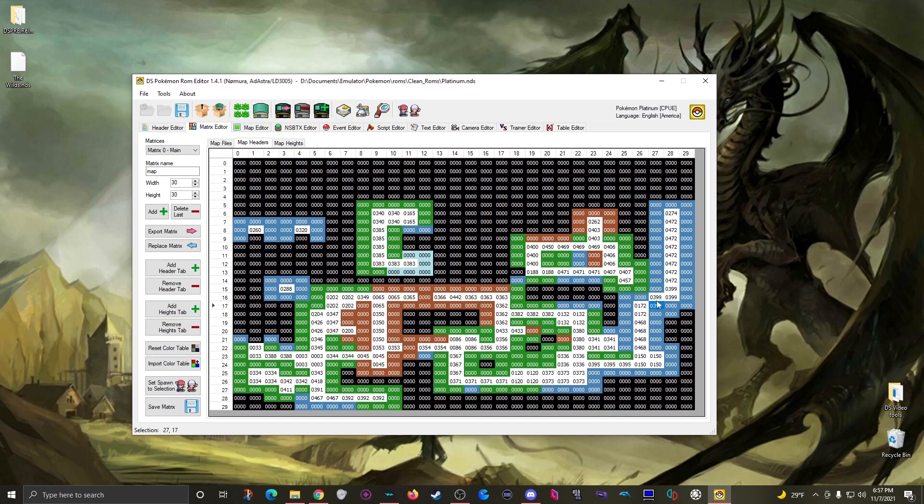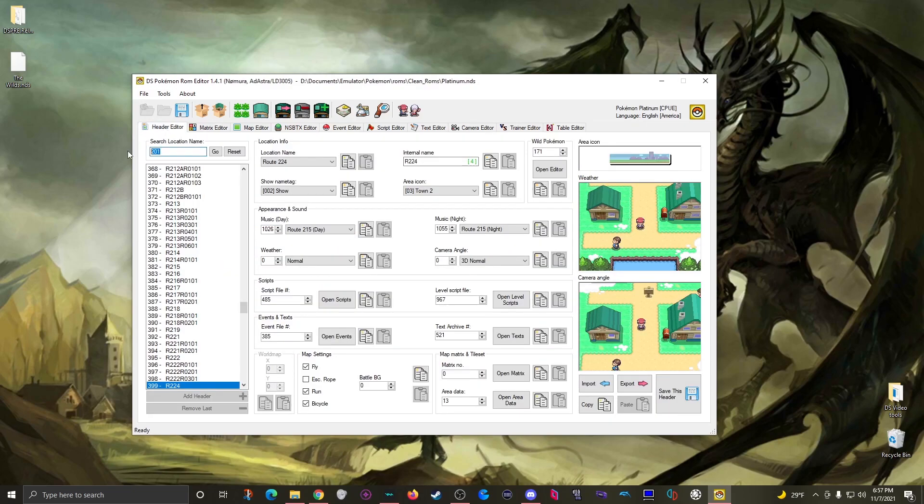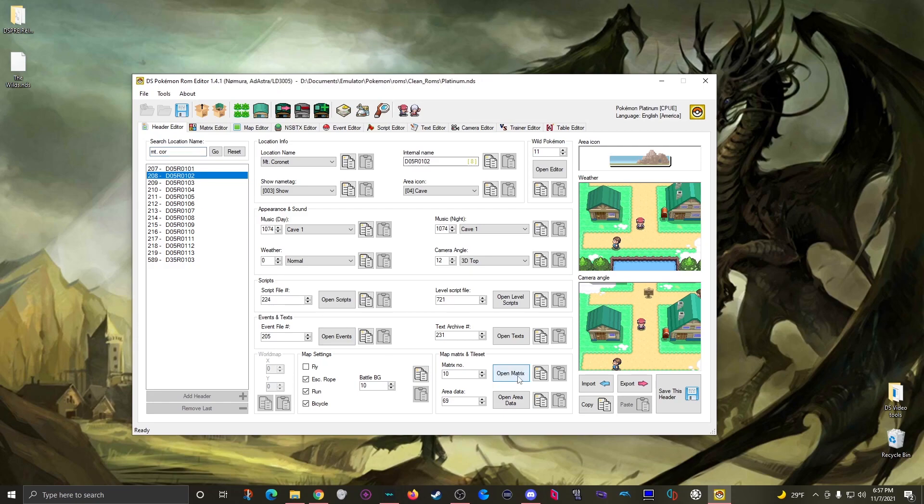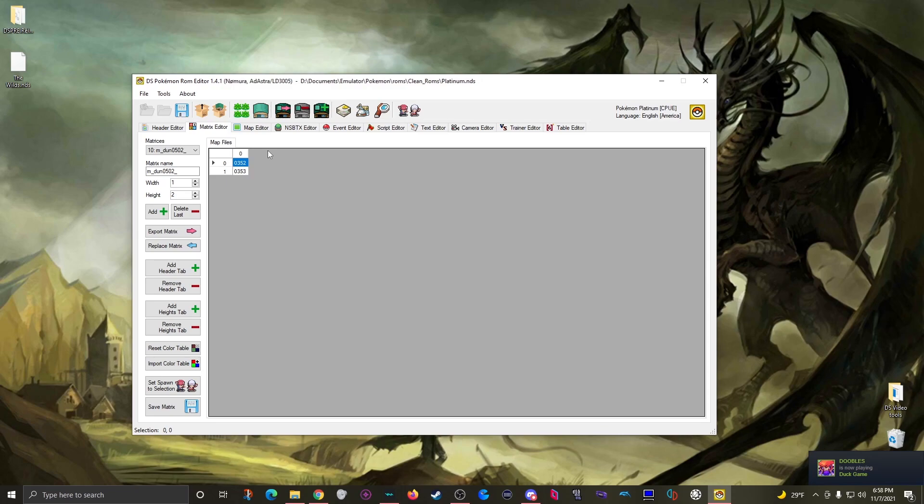I also want to mention editing locations that aren't on matrix 0. For example if I want to look up Mount Coronet and click header 208 like so, we can open the matrix and now we're on matrix 10, where this matrix doesn't have a matrix header sub tab so you can't see the same information.